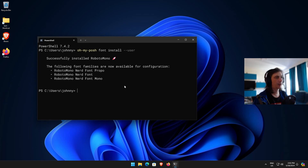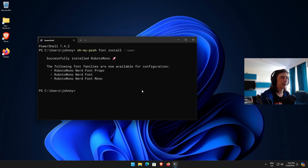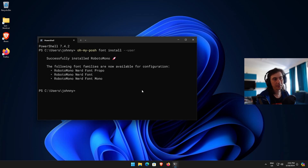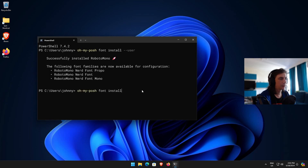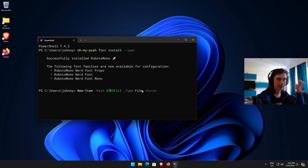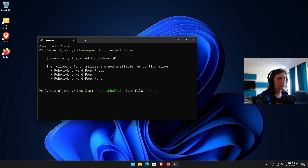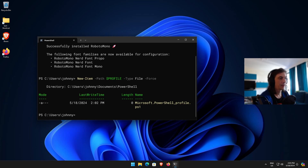Now in order to have Oh My Posh applied we need to set it in our PowerShell profile. First we need to create the PowerShell profile file because normally it doesn't exist by default. If yours already exists, skip this step. To create it, run: New-Item -Path $PROFILE -Type File -Force. If you know you already have it, skip this; otherwise press enter to create the file.